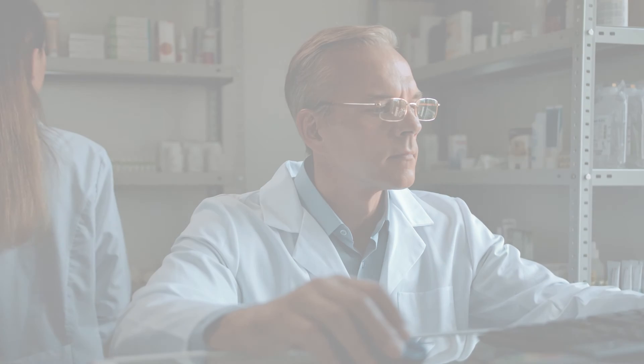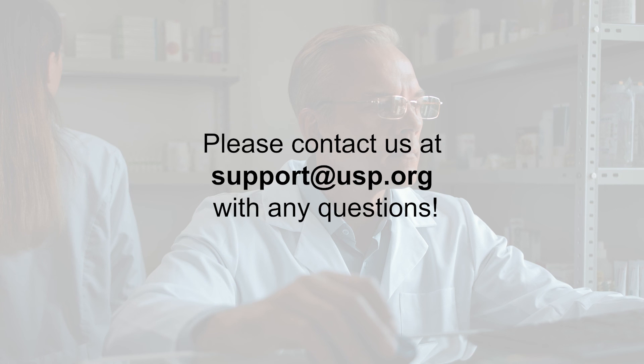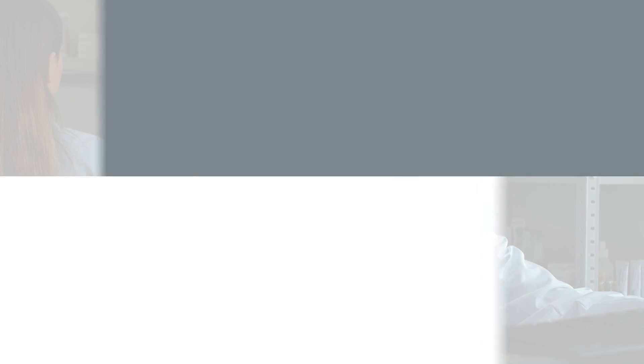We hope you have found this tutorial informative. If you have any follow-up questions, please contact us at support@USP.org.